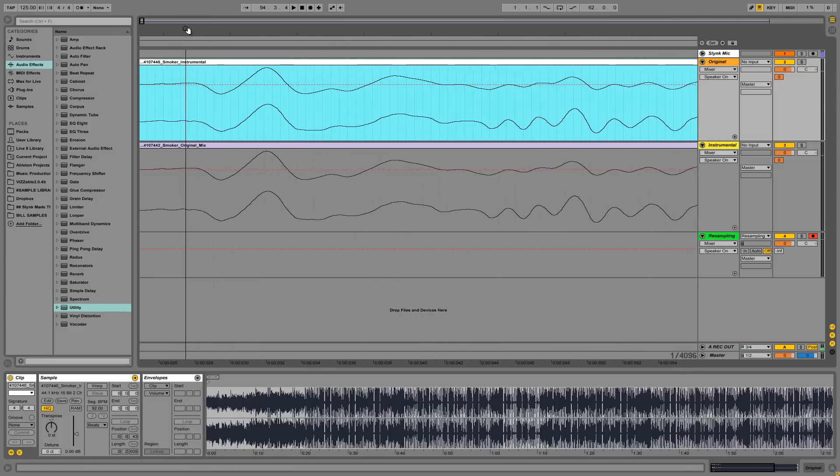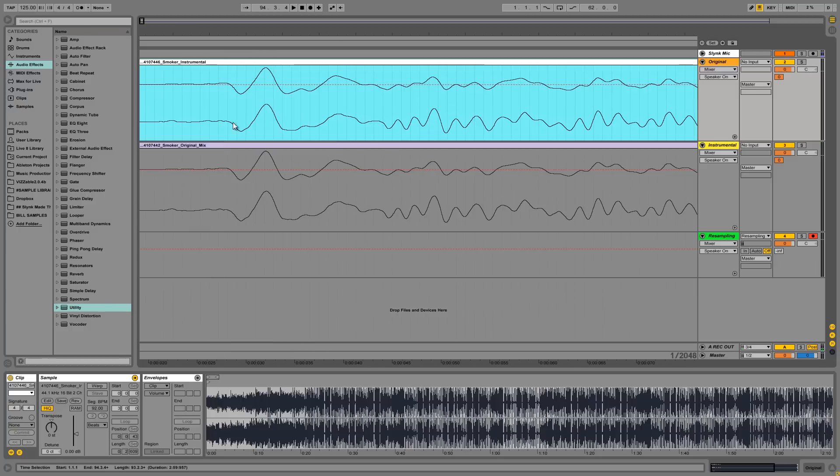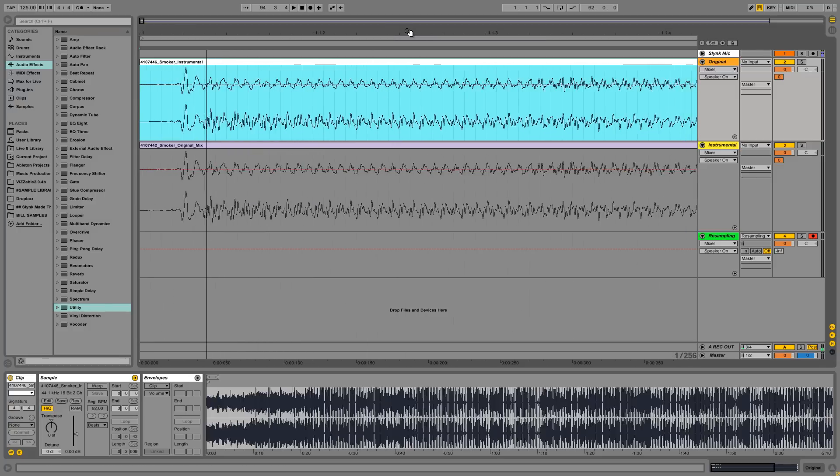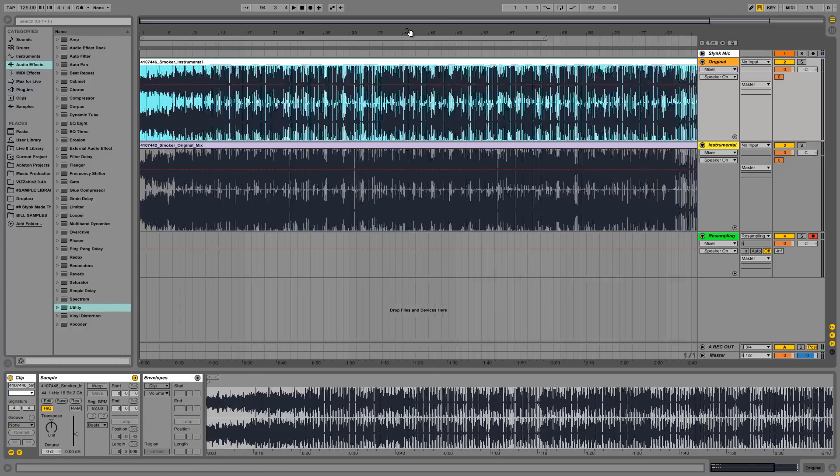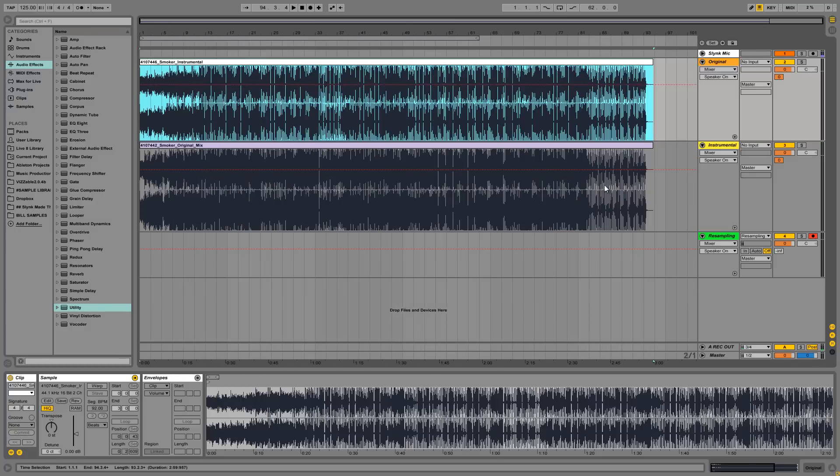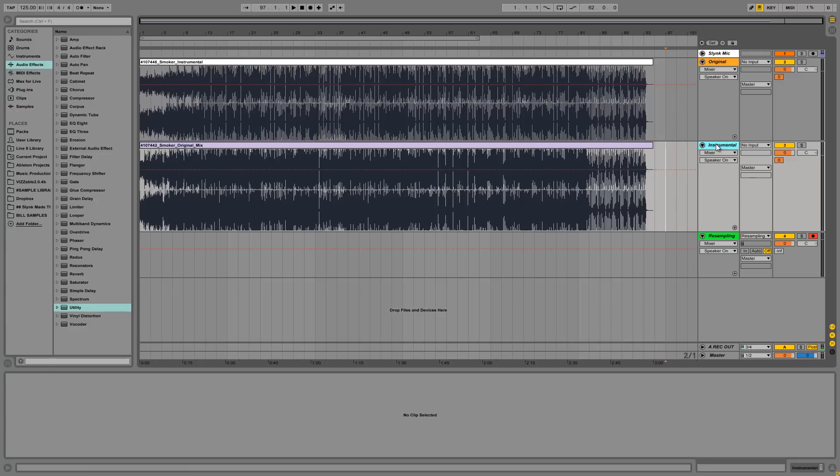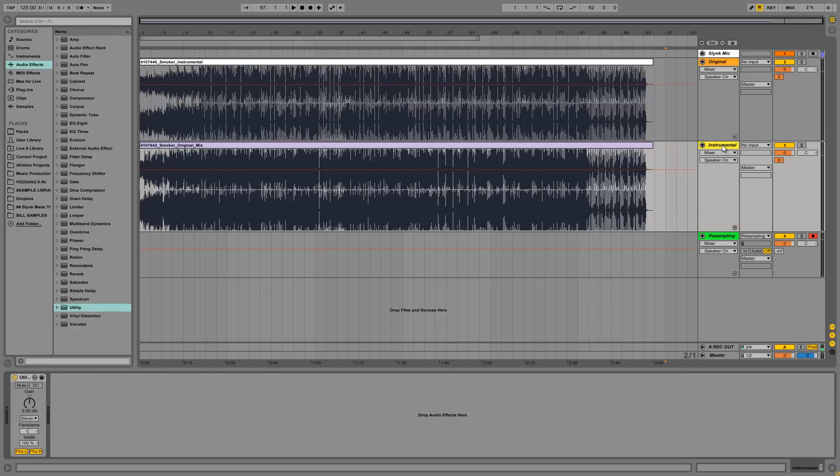And if I zoom in, I can see that they're both going to literally start to the wave exactly at the same position. Zooming back out, on the instrumental channel, I have a utility with both of these little buttons here clicked.